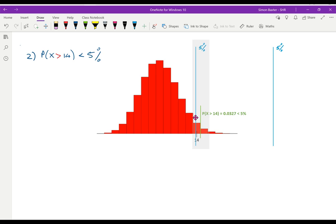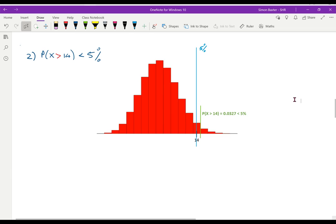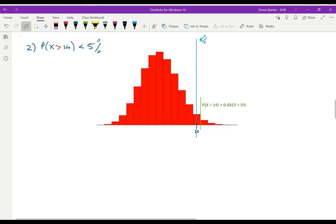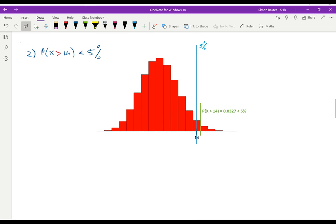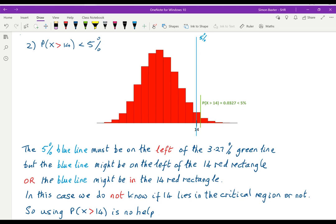If the 5 percent line is positioned such that the red rectangle for 14 is not included, then 14 is not in the critical region. If the 5 percent line is further out, then 14 is in the critical region. So in this case we really have no idea whether 14 is in the critical region or not. If the probability that x is greater than 14 is under 5 percent, we do not know whether the critical region includes 14 — so this is not much help.